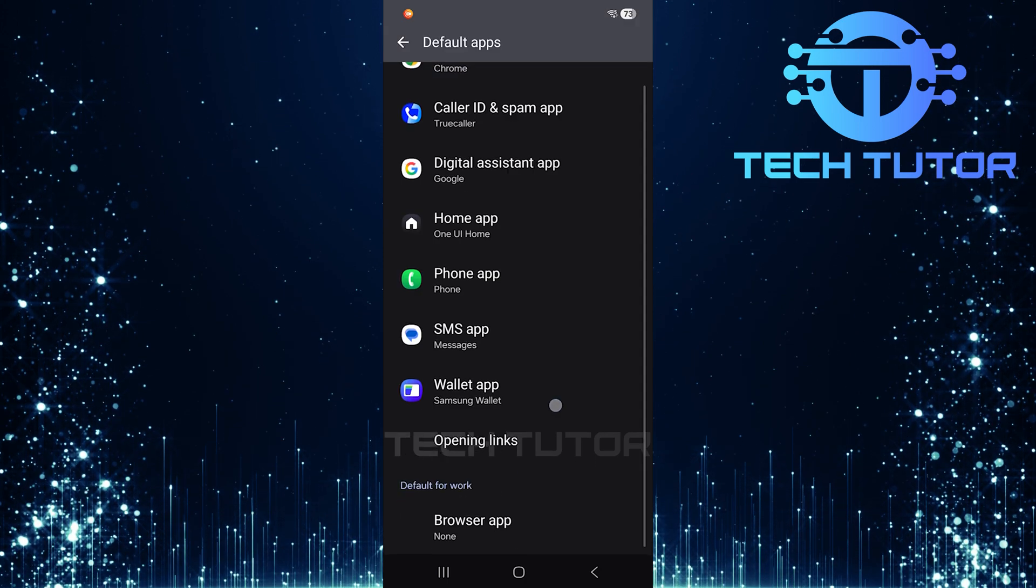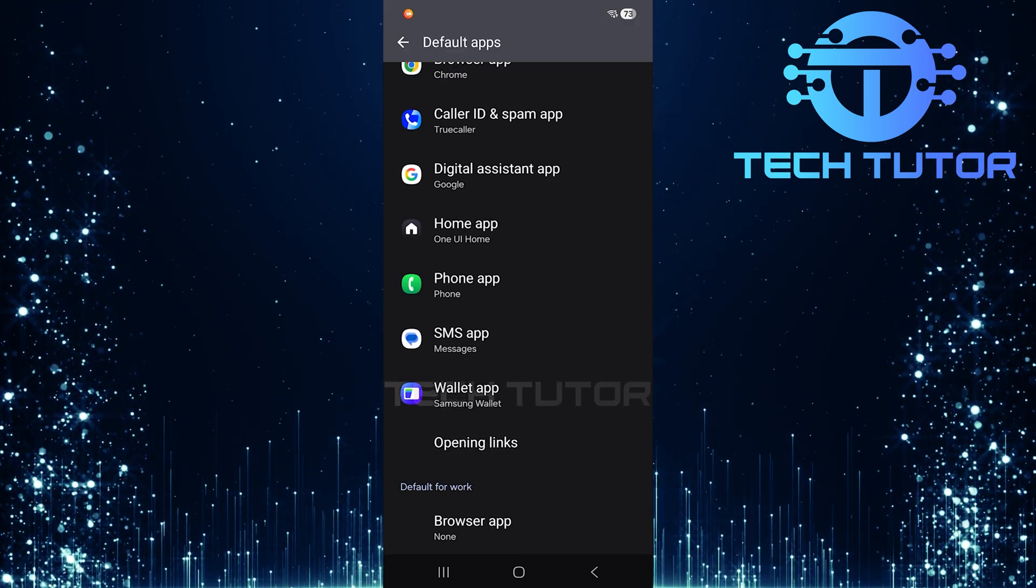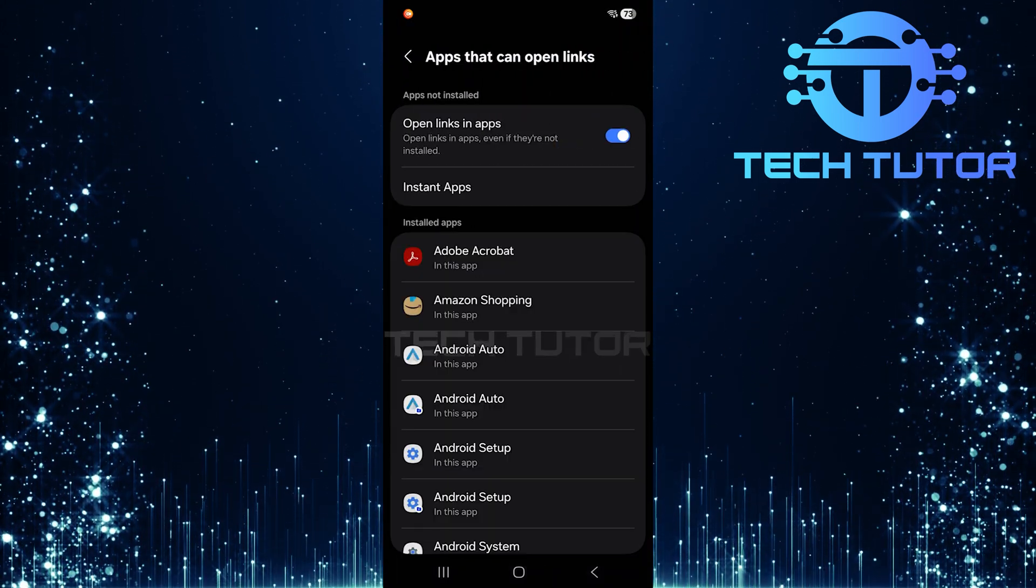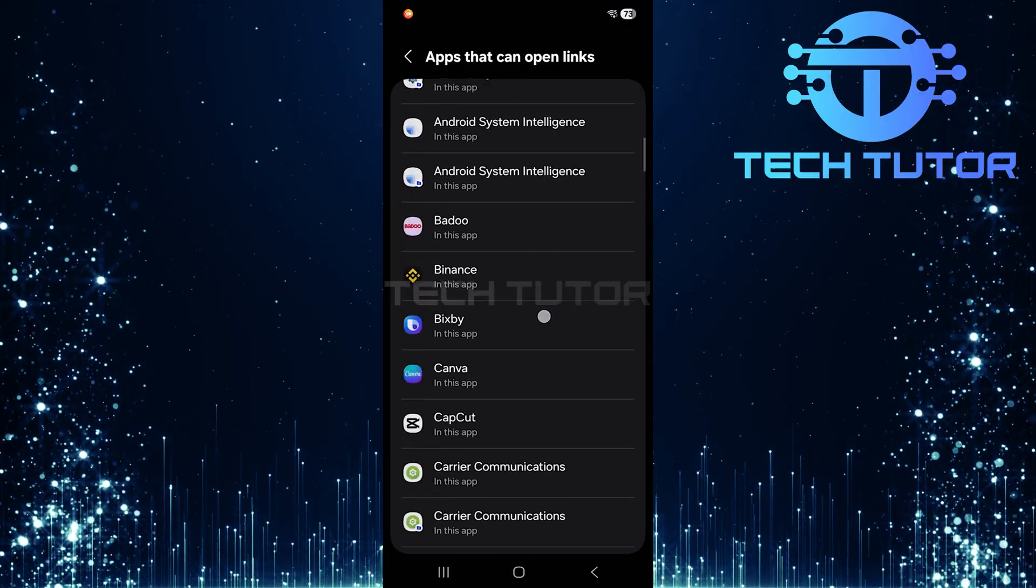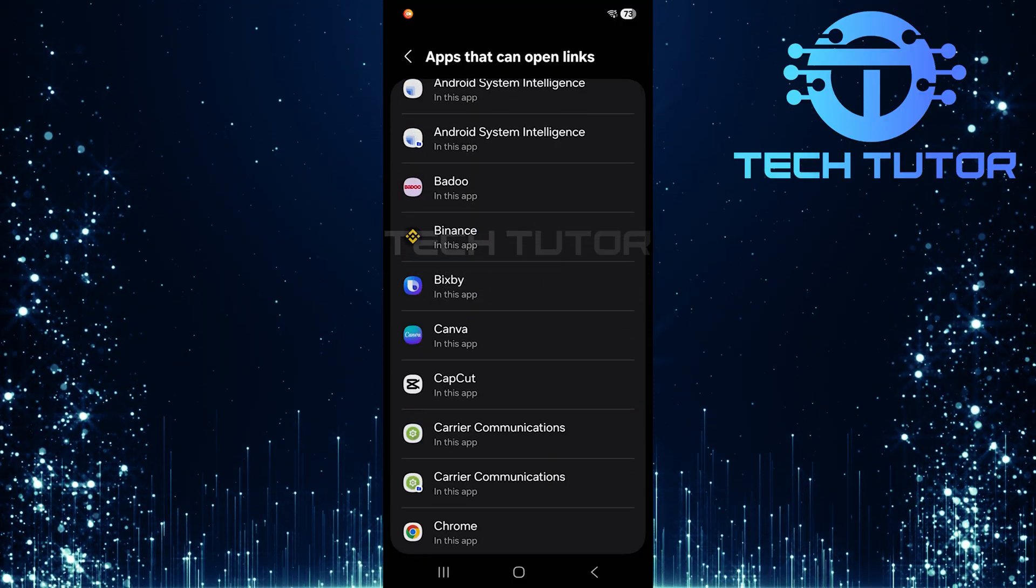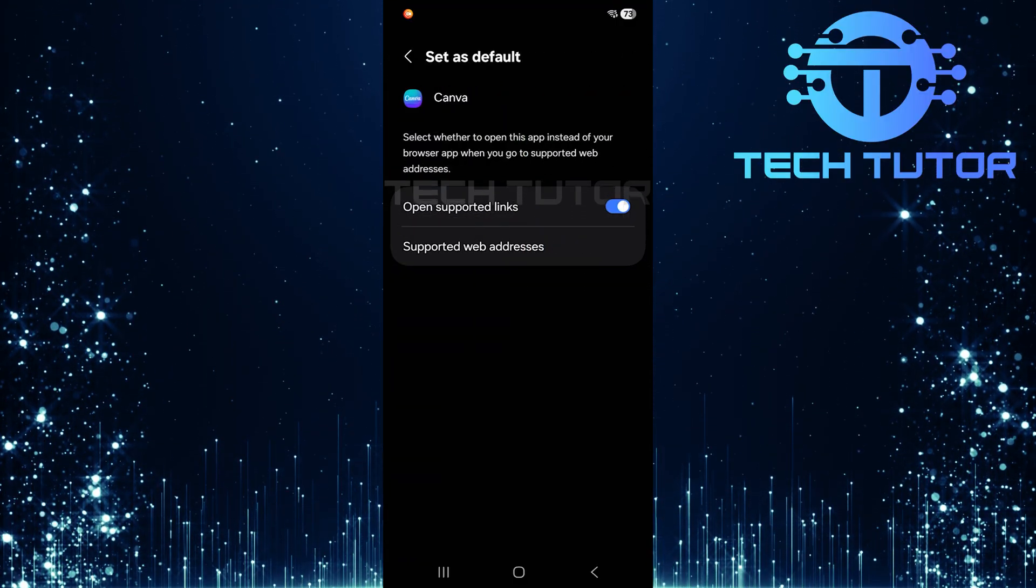Now scroll all the way down until you reach Opening Links. In this menu, locate the specific app that's causing issues. Tap on that app.